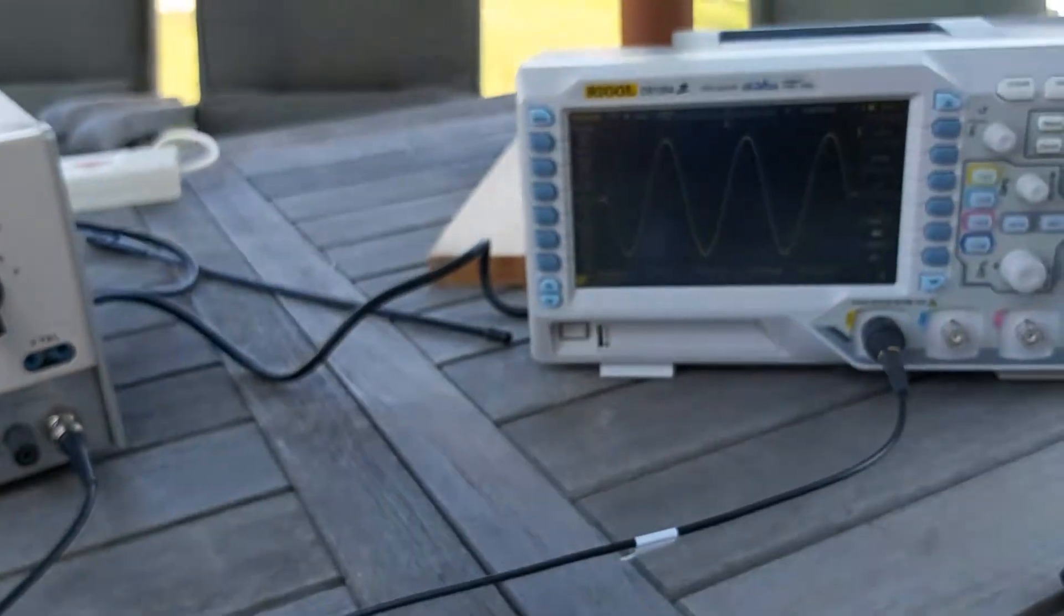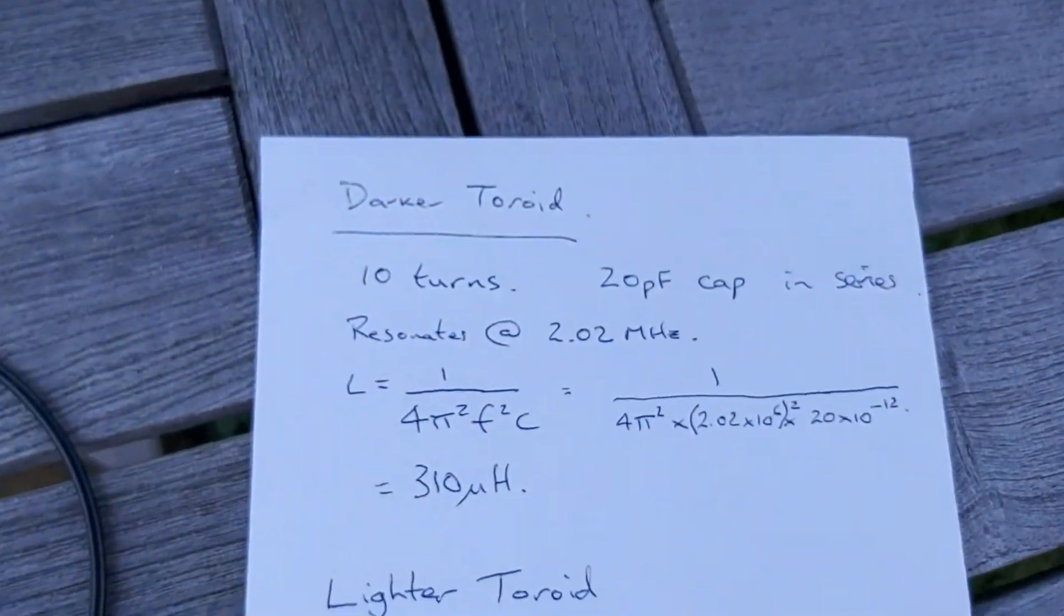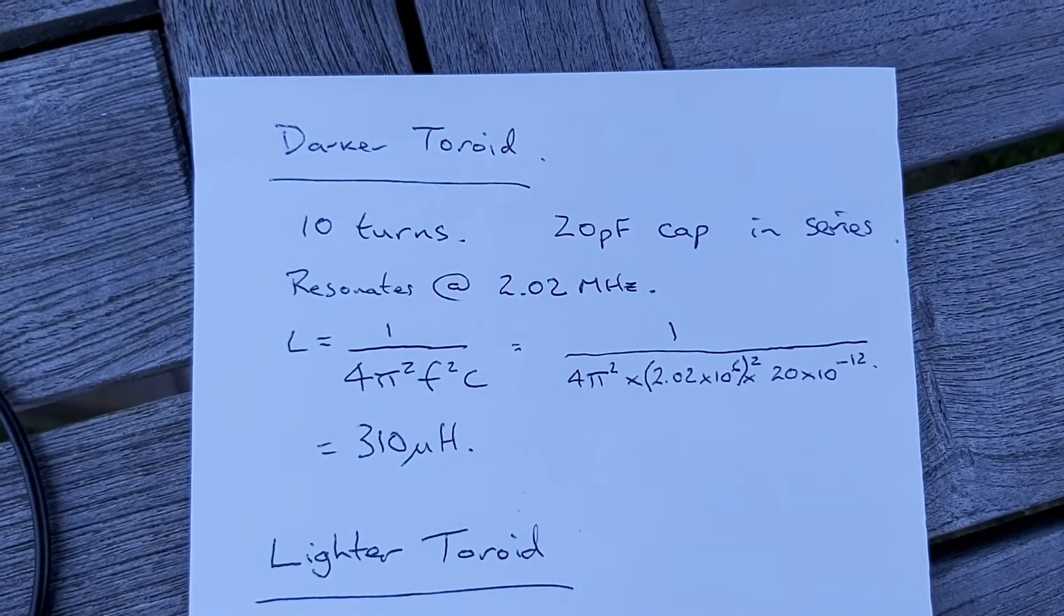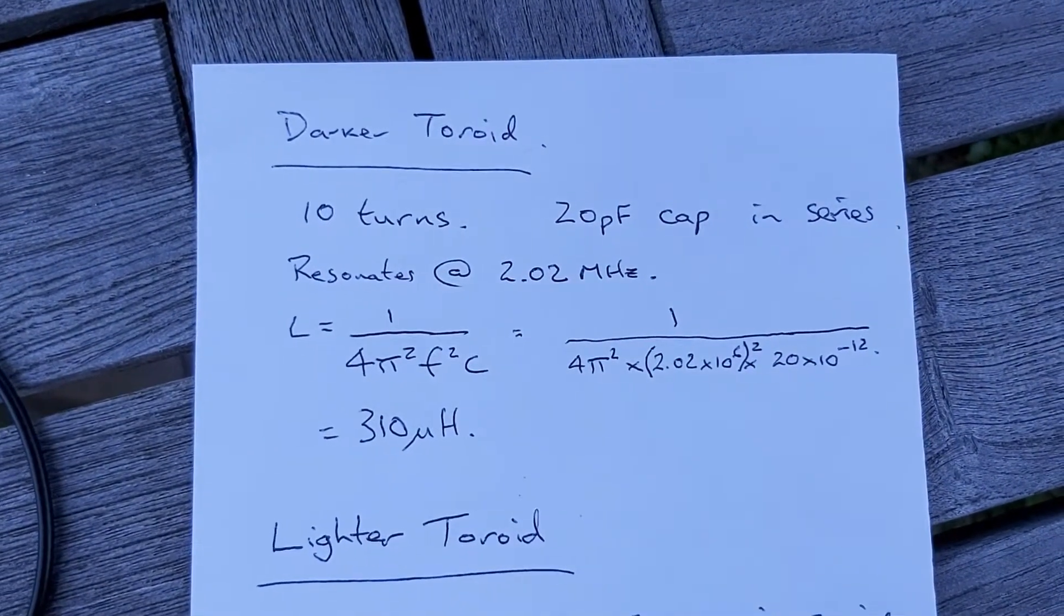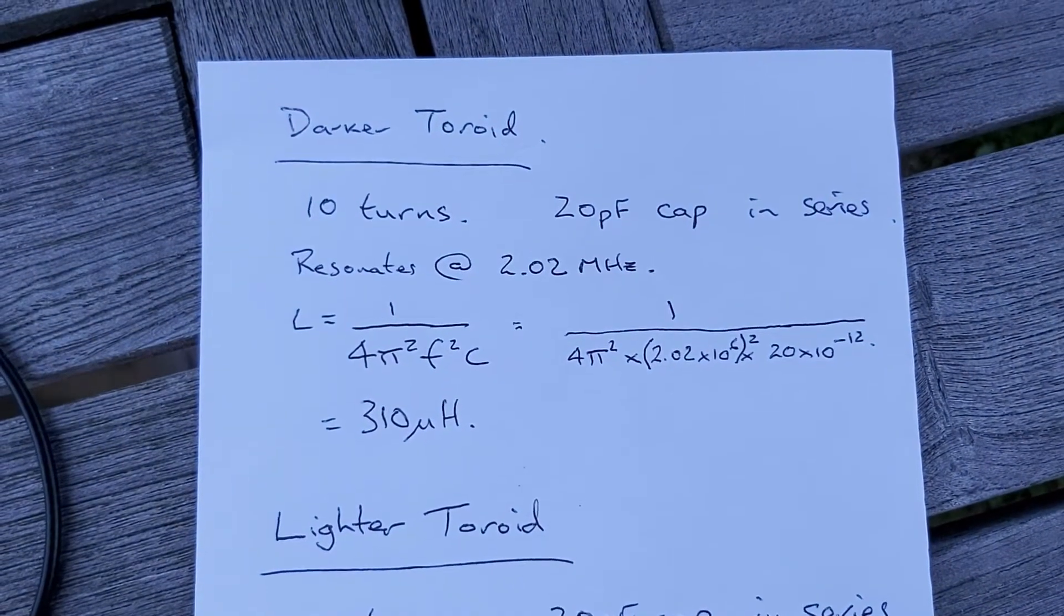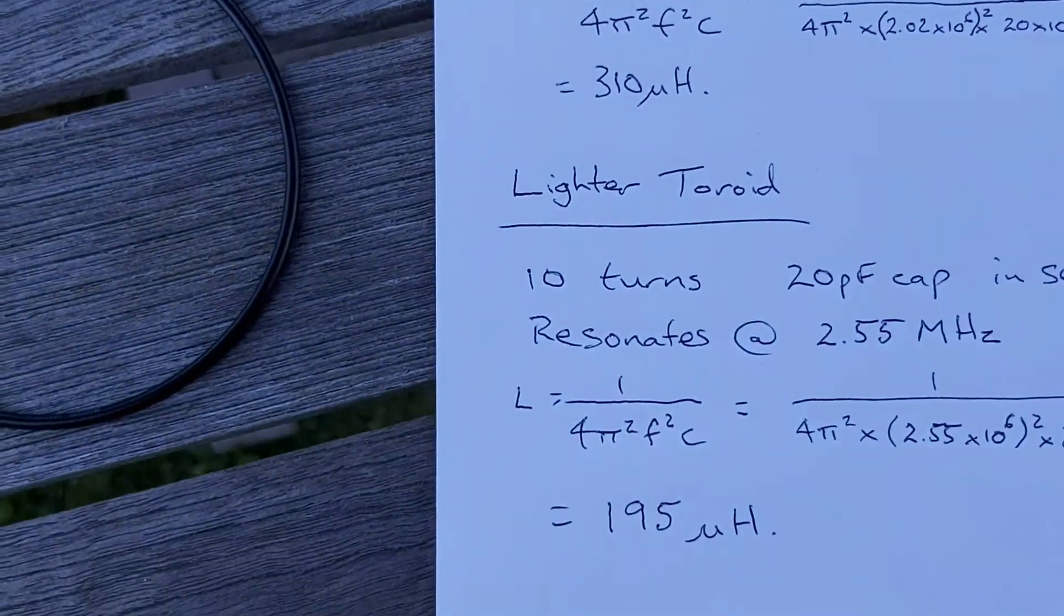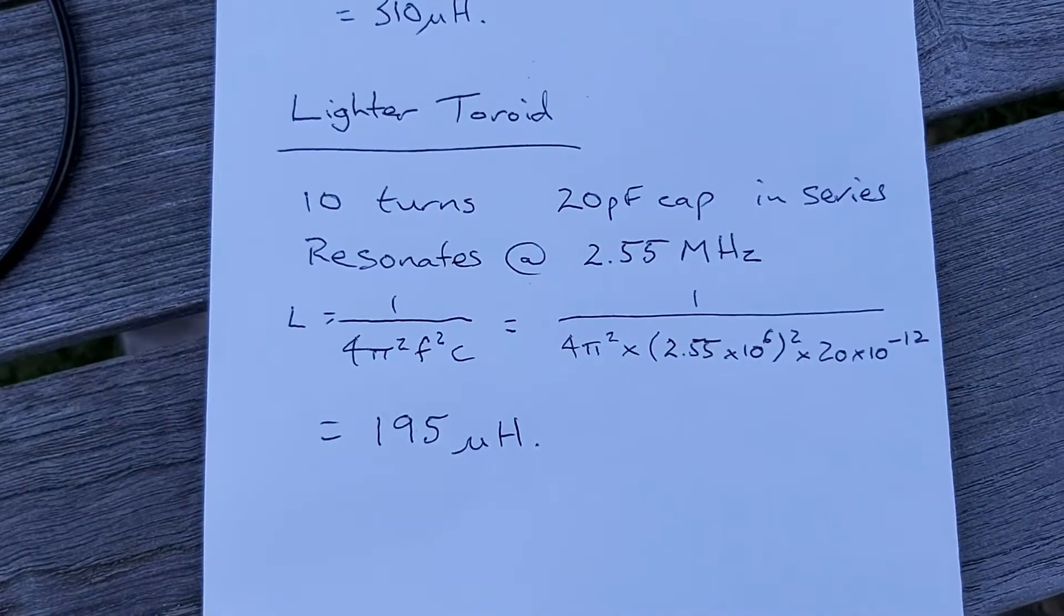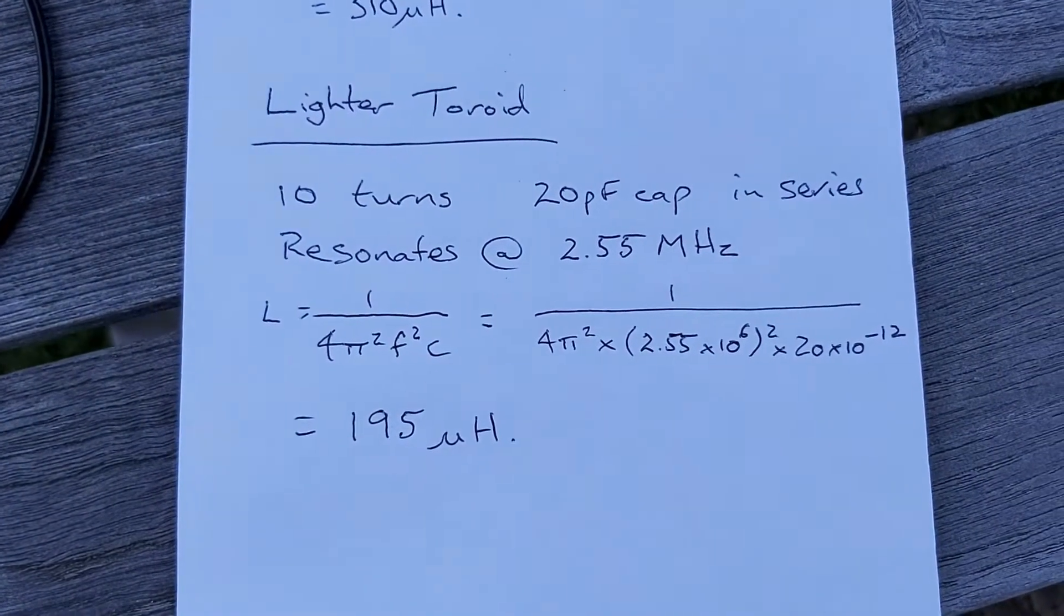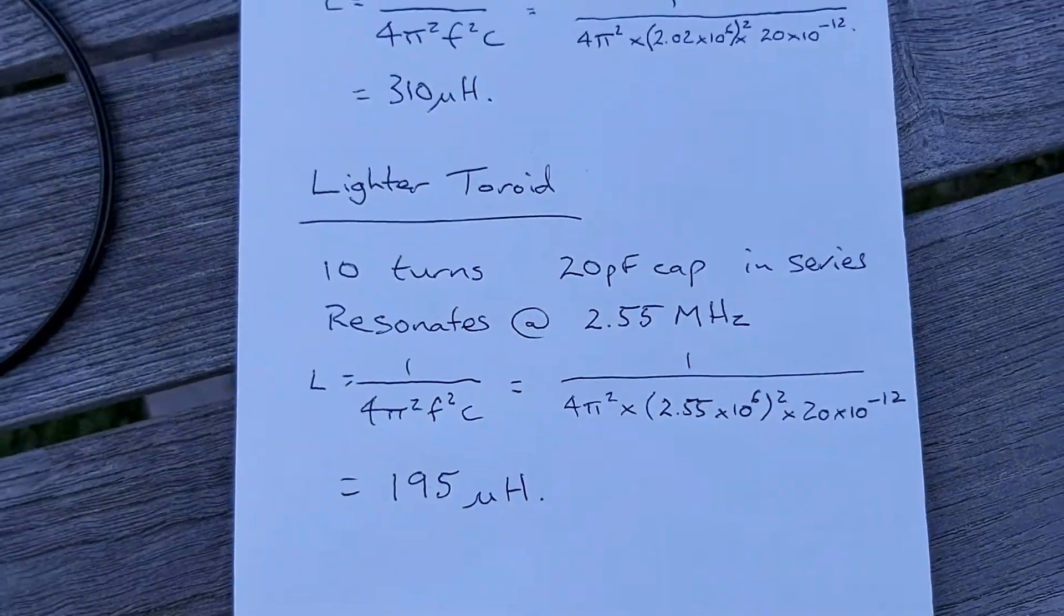So here are my calculations. There was the darker toroid, which I calculated out to be 310 microhenries. And then the lighter toroid that had a higher resonant frequency calculated that at 195 microhenries.